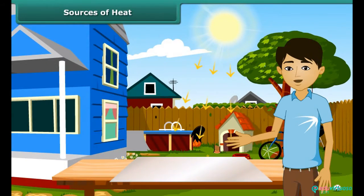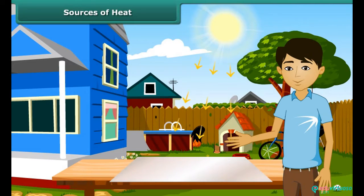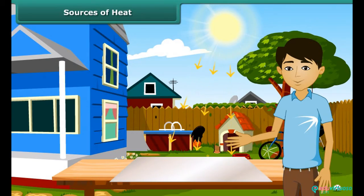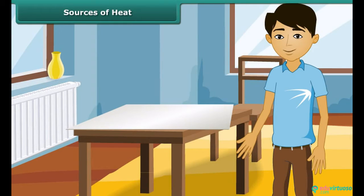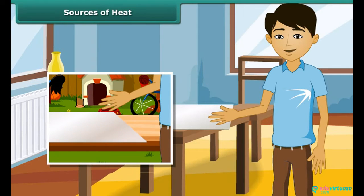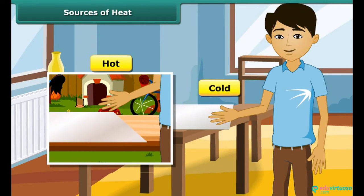Let us perform an experiment. We keep a tin or aluminium sheet out under the sun and touch it after some time. We then place the same tin or aluminium sheet inside the house and touch it after some time. In the first case, we feel hot, and in the second case, we feel cold.